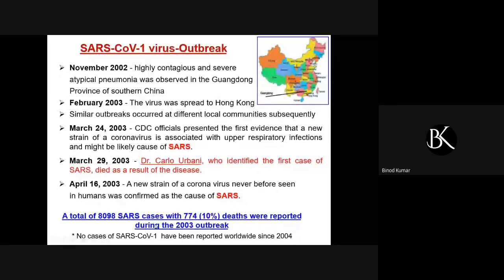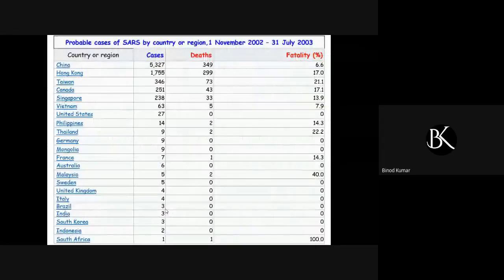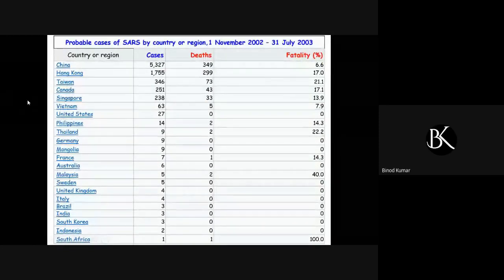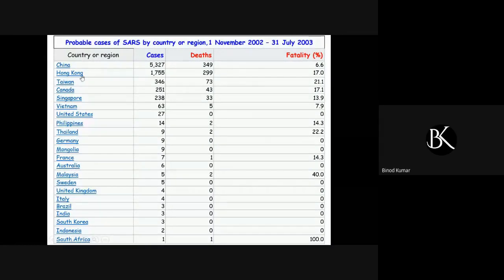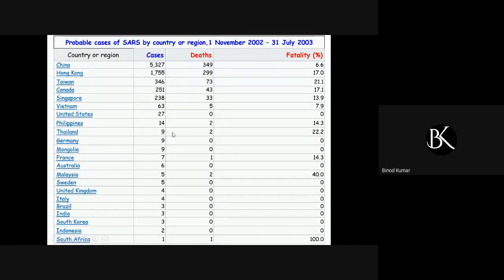Fortunately, after 2004 the world has not reported any more cases of SARS coronavirus 1. Looking at the country-level data, China reported the most number of cases and deaths but the fatality rate was not as high compared to Hong Kong. Canada and Thailand also showed higher fatality rates, though with lower case counts. South Africa had just one case and that person died — 100% fatality — but that cannot be taken as a true fatality rate as it's statistically not significant.